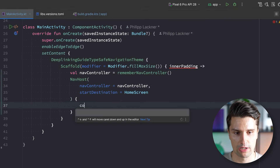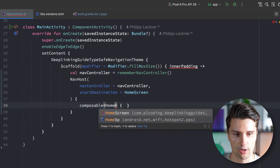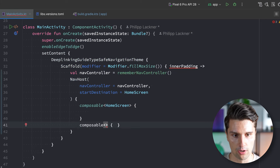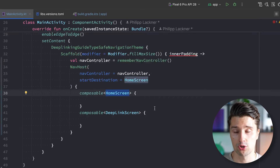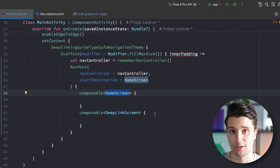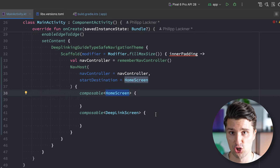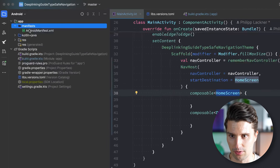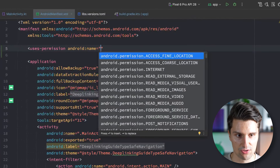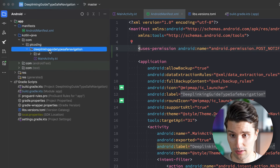Inside the NavHost we define two composable blocks — one for our home screen and one for our deep link screen. When the home screen opens, the first thing we want to do is show a notification that will deep link to our detail screen. To show a notification we need two things: a notification channel, and on later API levels we also need to request notification permission. So let's hop into our AndroidManifest and specify the POST_NOTIFICATIONS permission.